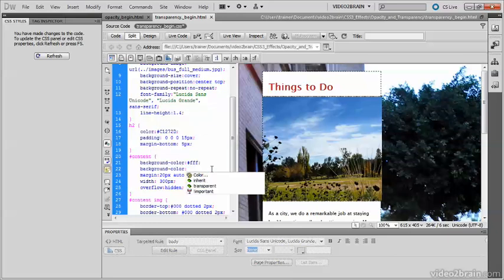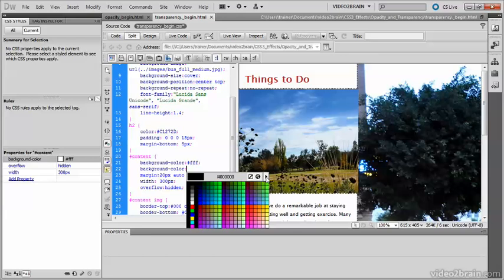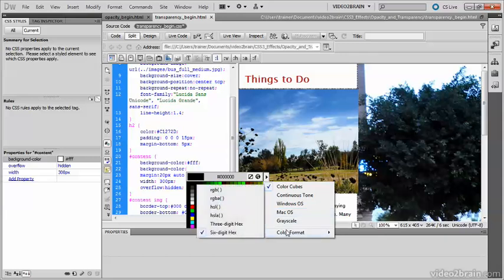I'll open the color picker, and the first thing I need to do is to click this little right arrow at the top right of the color picker, go to color format,